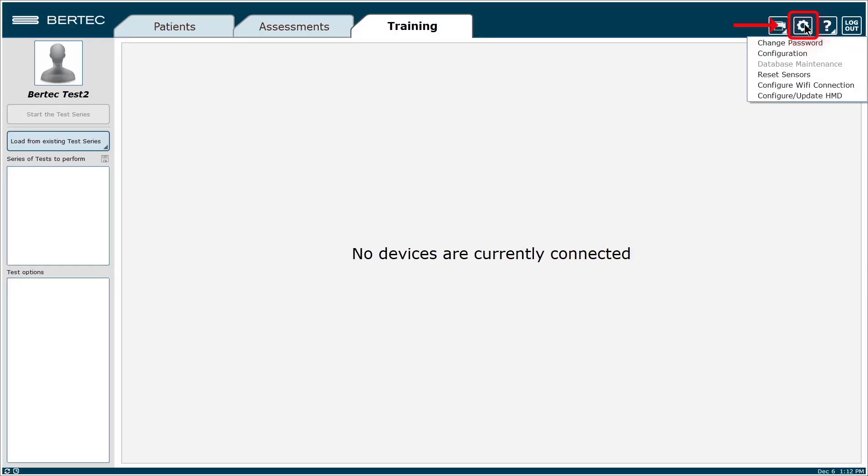First, click on the gear icon in the top right corner. Then go to Configure Wi-Fi Connection.